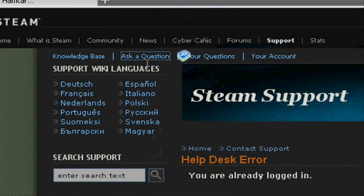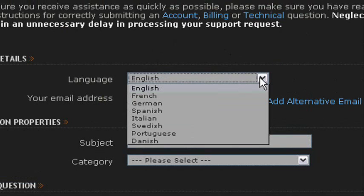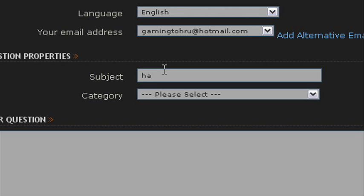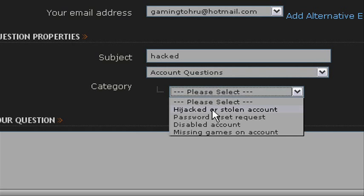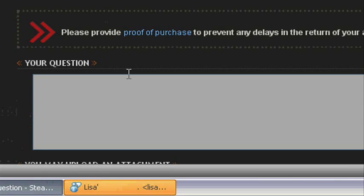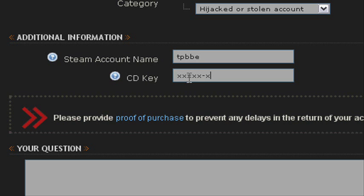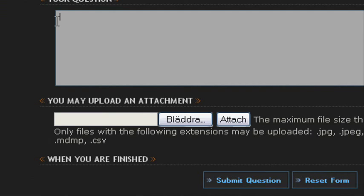Go to 'Ask a Question,' choose your language — I'll choose English — and type in 'hacked,' then select 'Account Questions,' then 'Hacked or Stolen Account.' Enter your account name, then the CD key. You can also attach the picture — type in the code there, type the code in the field, and upload the picture of it.